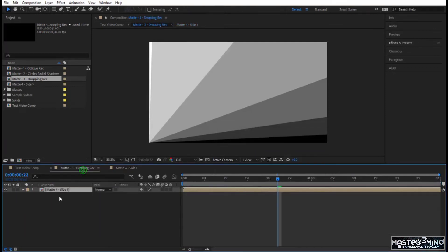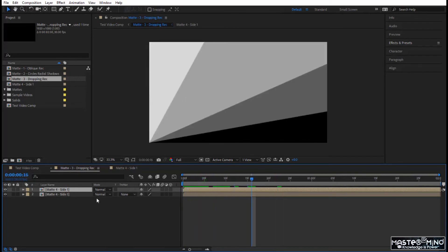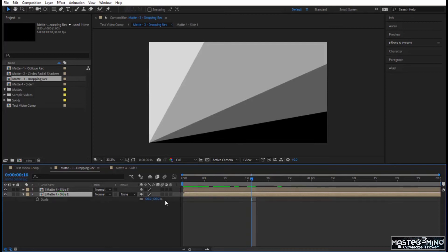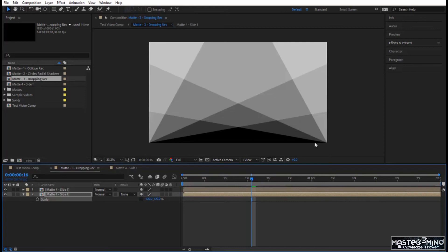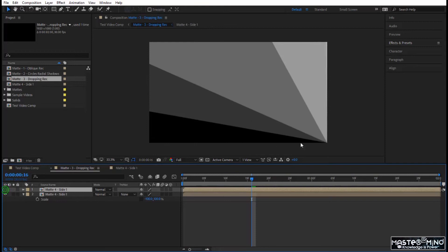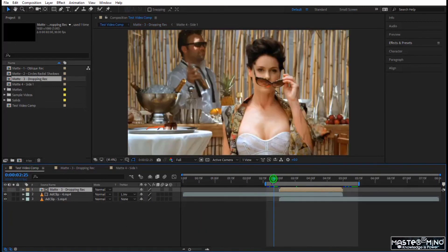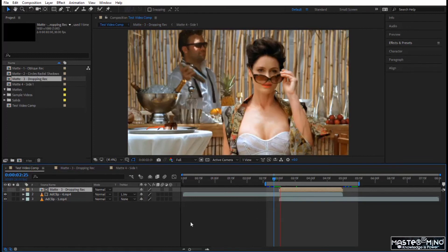Now you have one composition. I will duplicate it — look how simple this is. They are on top of each other. Take the bottom one, open the Scale, remove the chain link, and write minus 100. You now have it on the opposite corner. The bottom one is on the right corner after flipping with minus 100 percent, and the top one is on the left corner.